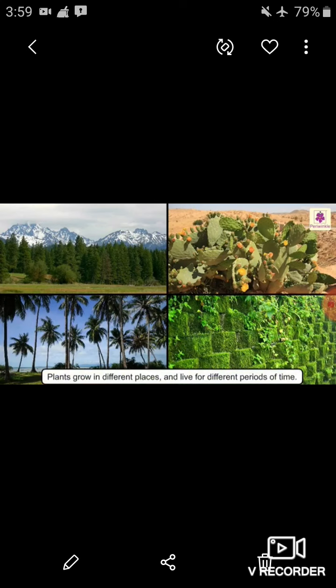Plants grow in different places and live for different periods of time. When we look at our surroundings we find lots of plants around us. Plants are living things — they are of different shapes and sizes. Now we are going to study about the different types of plants. I had already taught you about the types of plants. There are five types of plants.